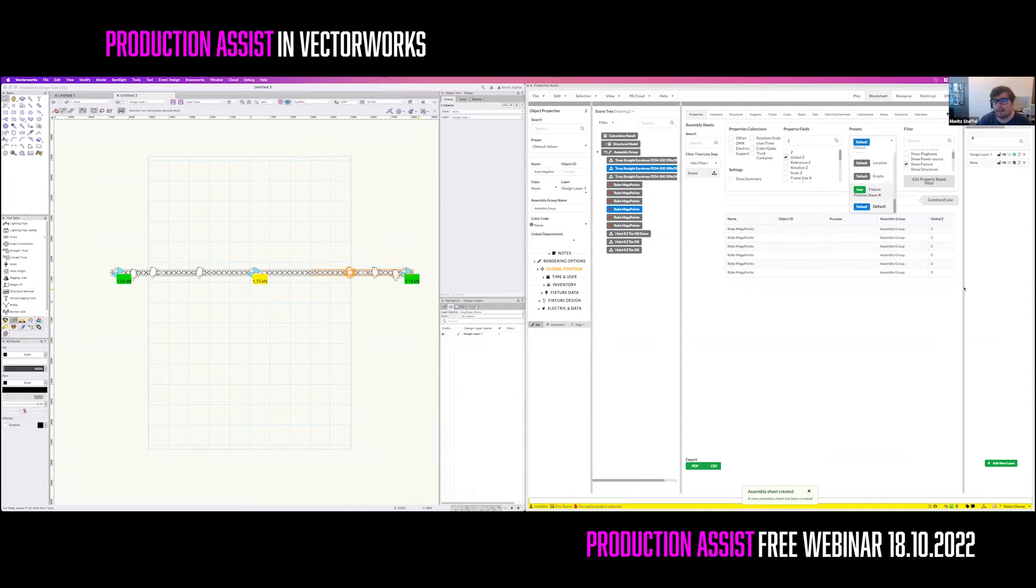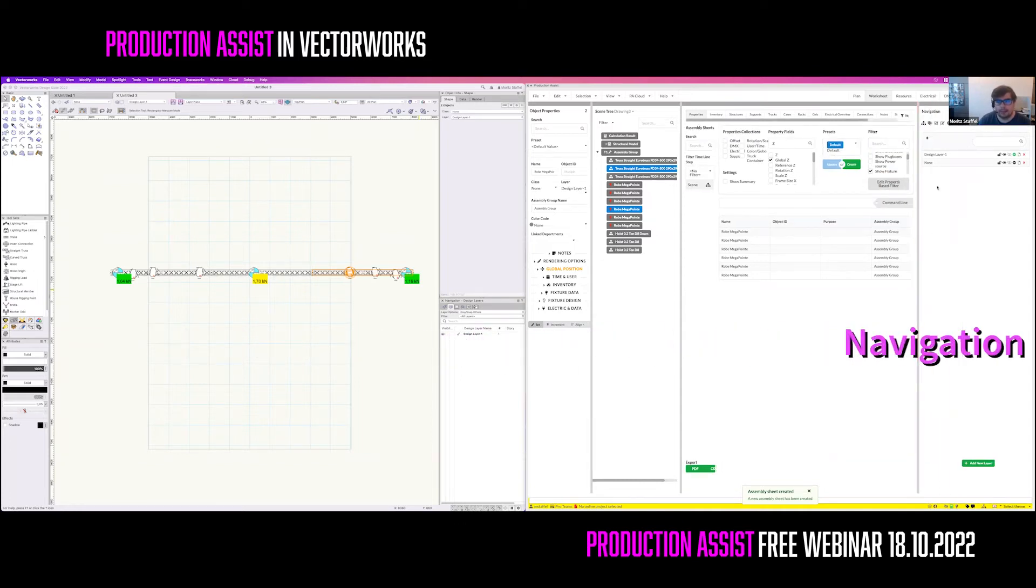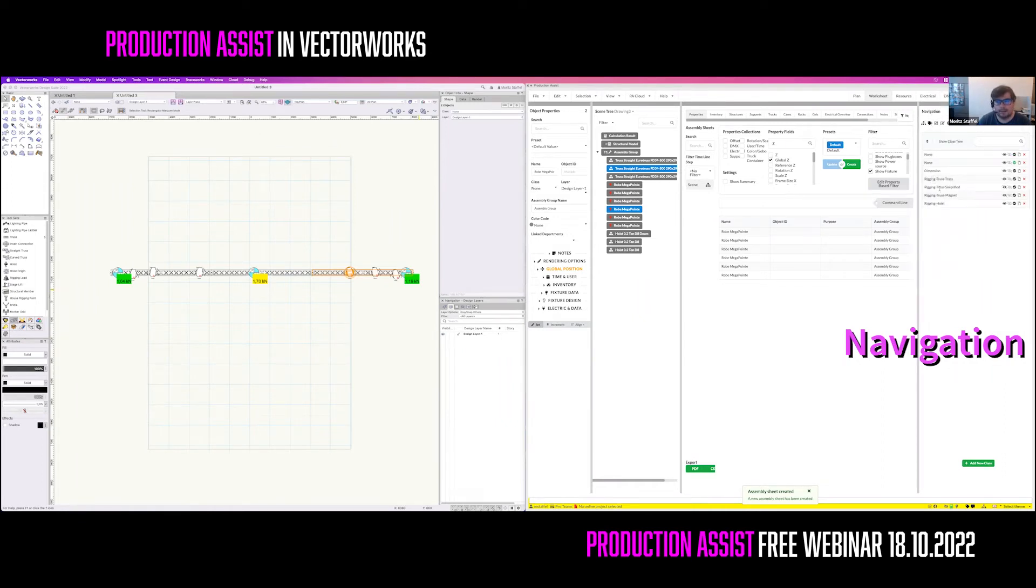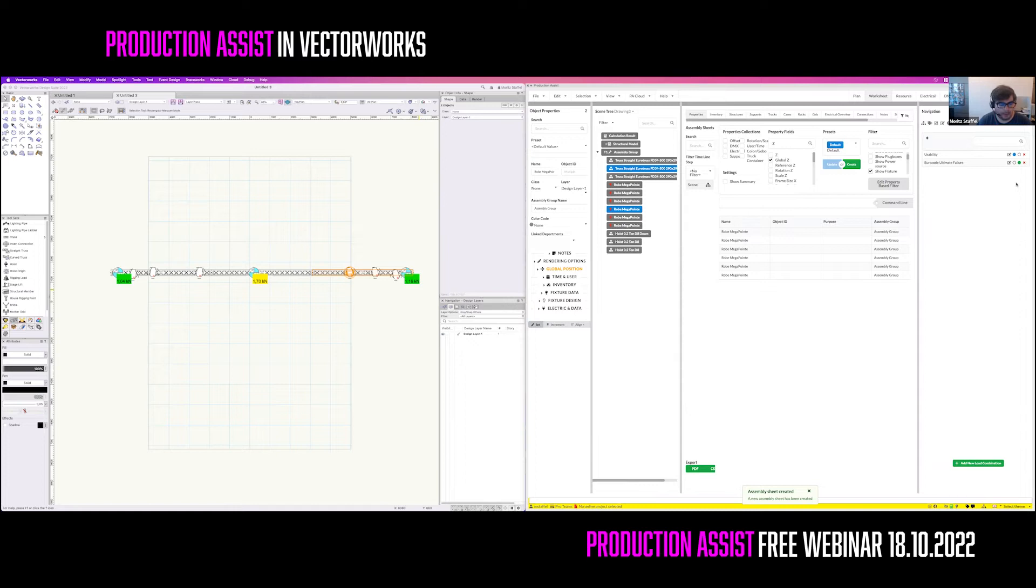On the right, there is the so-called navigation palette. The navigation palette contains the view on the layers, the classes, the worksheets, and the load combinations that are used to calculate the structure in here.